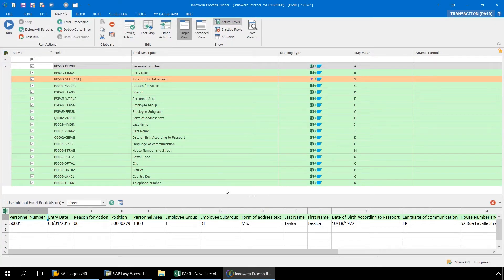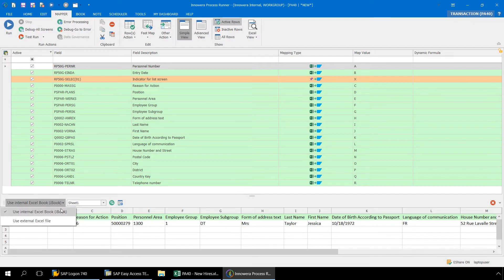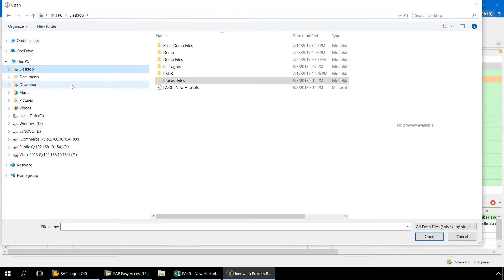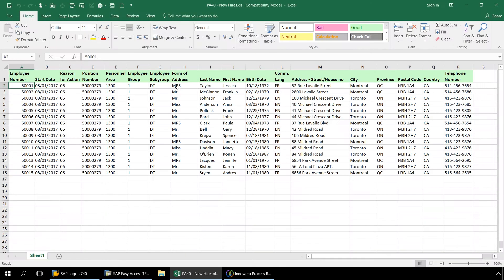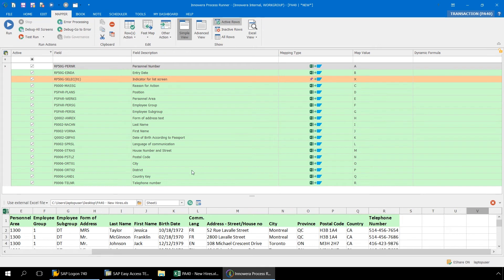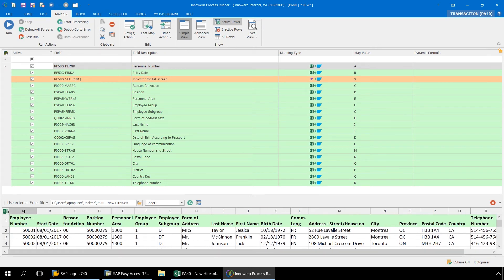Here in the Mapper ribbon of ProcessRunner, let's link the recording that we just did to our external Excel file which contains our data set. From the dropdown here, we will select Use External Excel File and designate our Excel file.